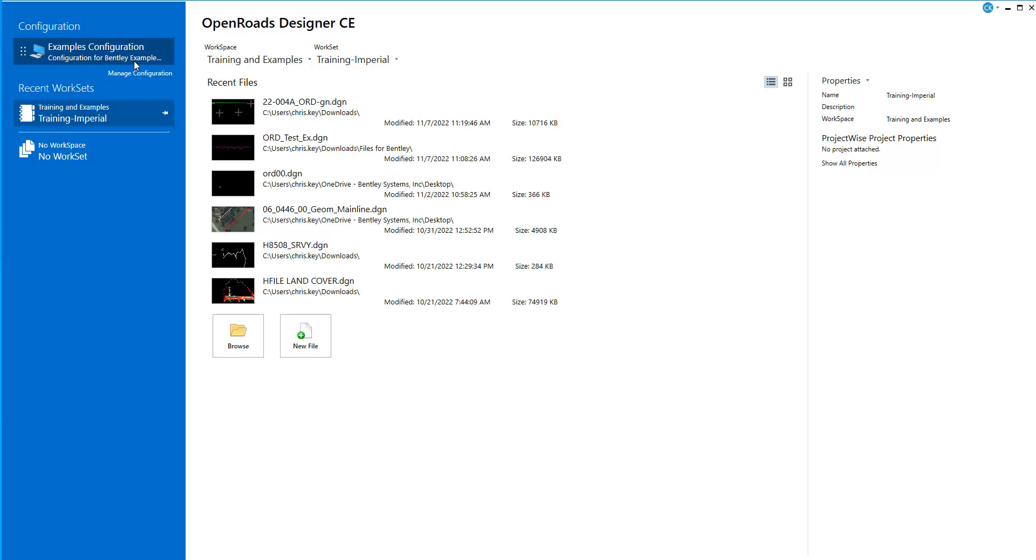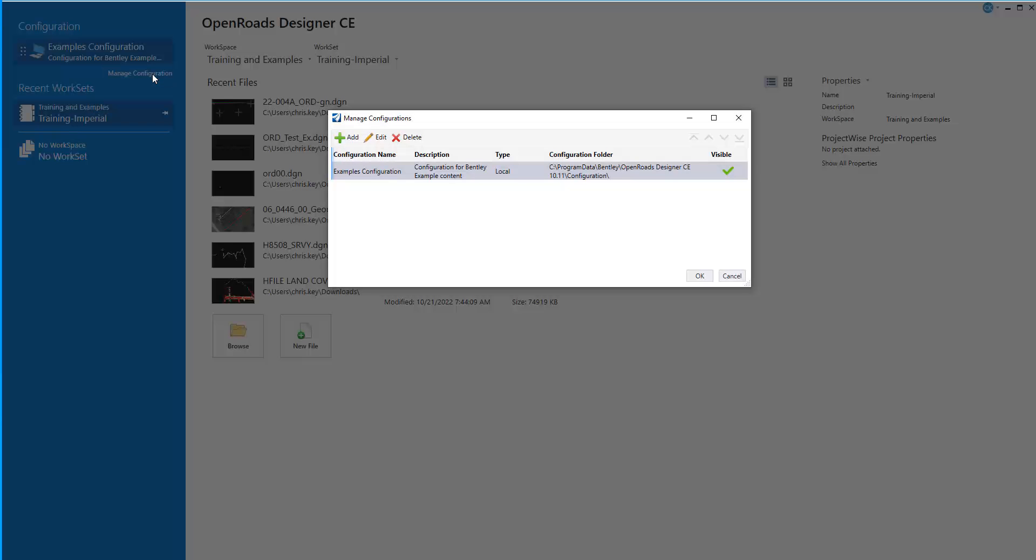So I am pointing at this point to my examples configuration. If I want to load a custom location, I can come into the Manage Configuration, select Add.